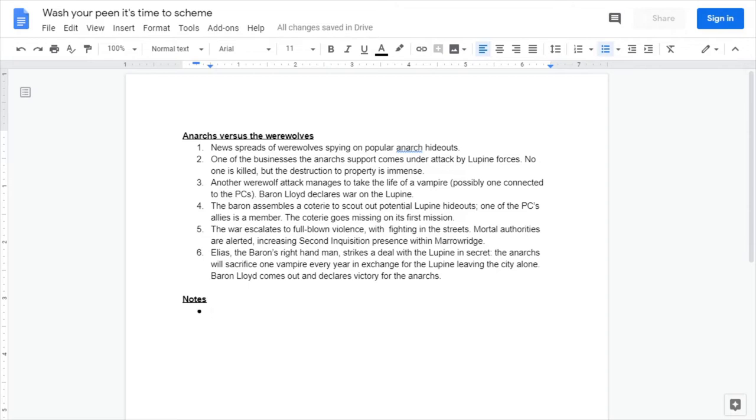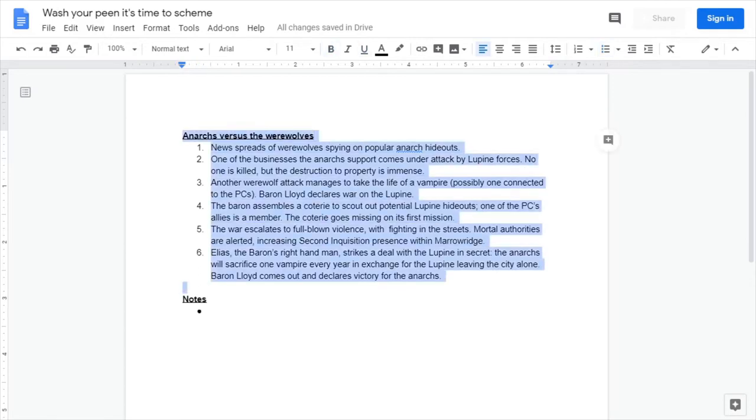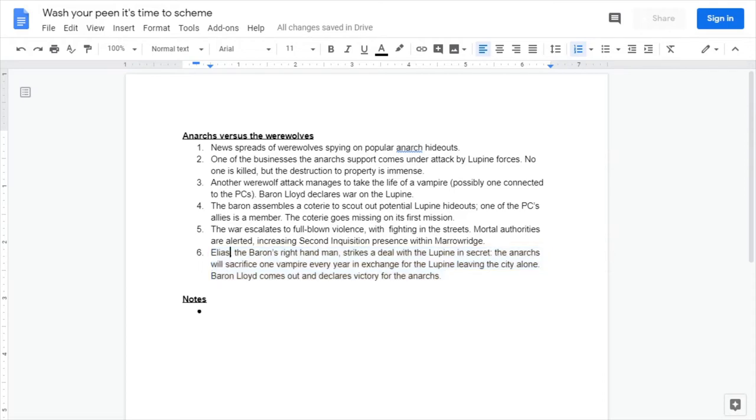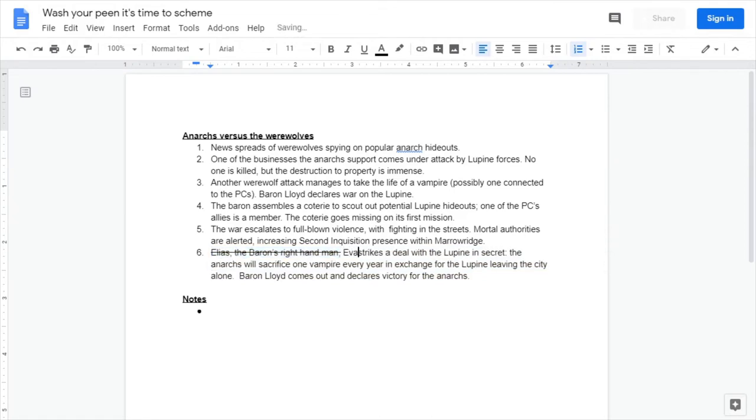So that's an end to this conflict that still leaves it open for more, because generally your countdown clock will last you a couple of sessions. As you can kind of see, this is a very natural progression from oh there's werewolves spying on anarch hideouts to there's a secret deal between the anarchs and the lupine.